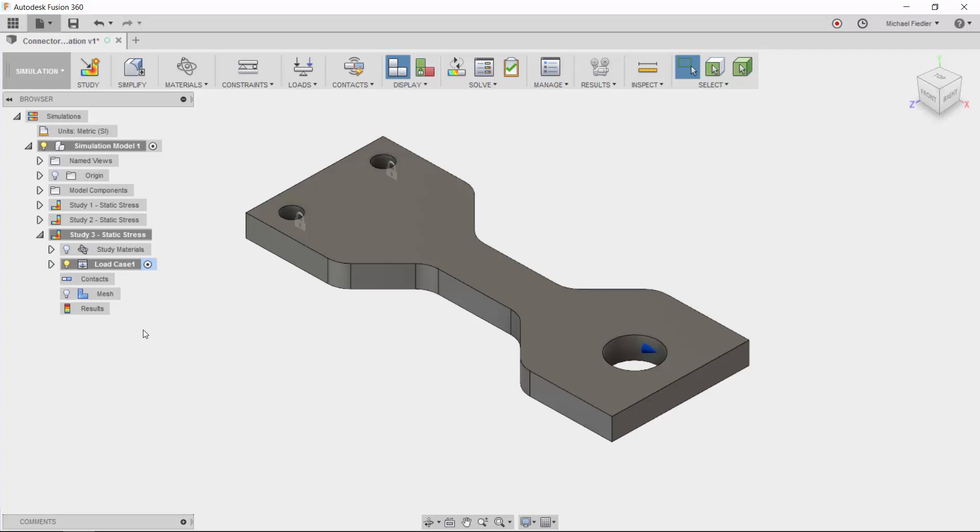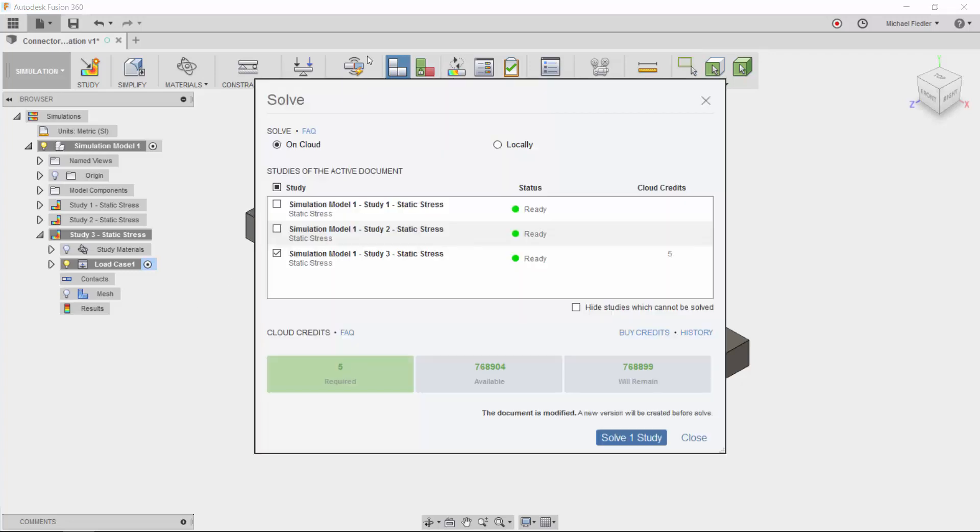This is where the other half of our Autodesk Fusion 360 equation comes into play, the fact that we can offload this work to the cloud. I go up and I press the solve button, and I can see that studies one and two are ready for solving. I can click the check boxes to have both of these solve and make sure that the on cloud is checked to offload the analysis task to the cloud.